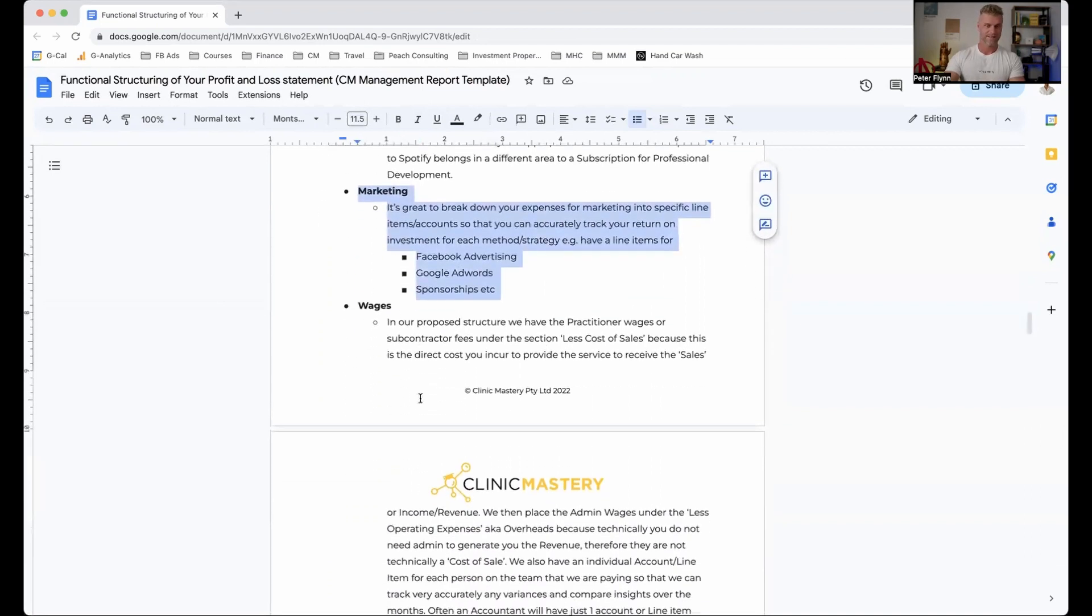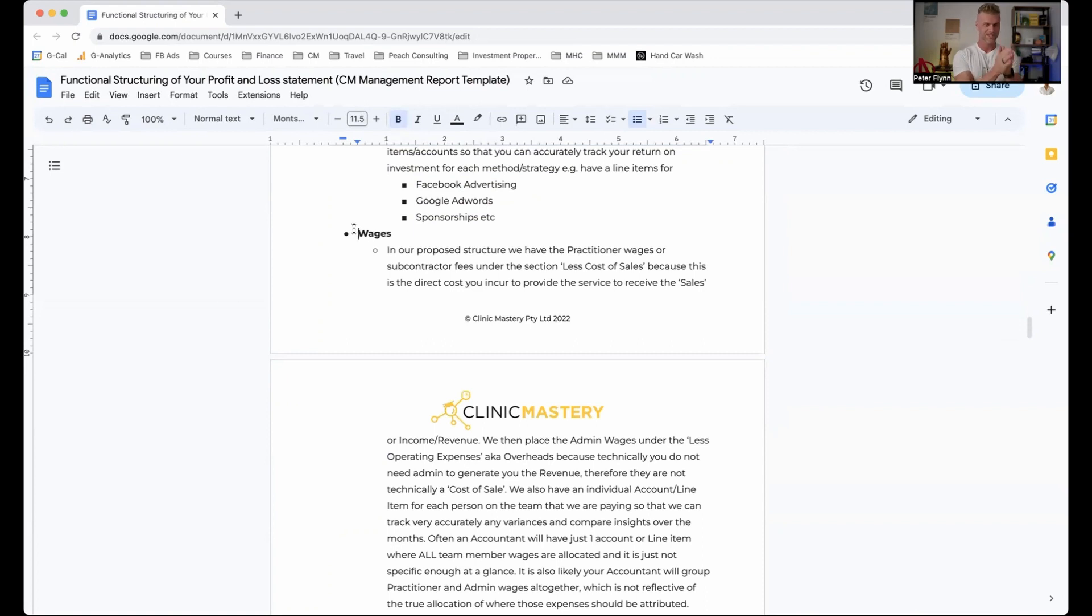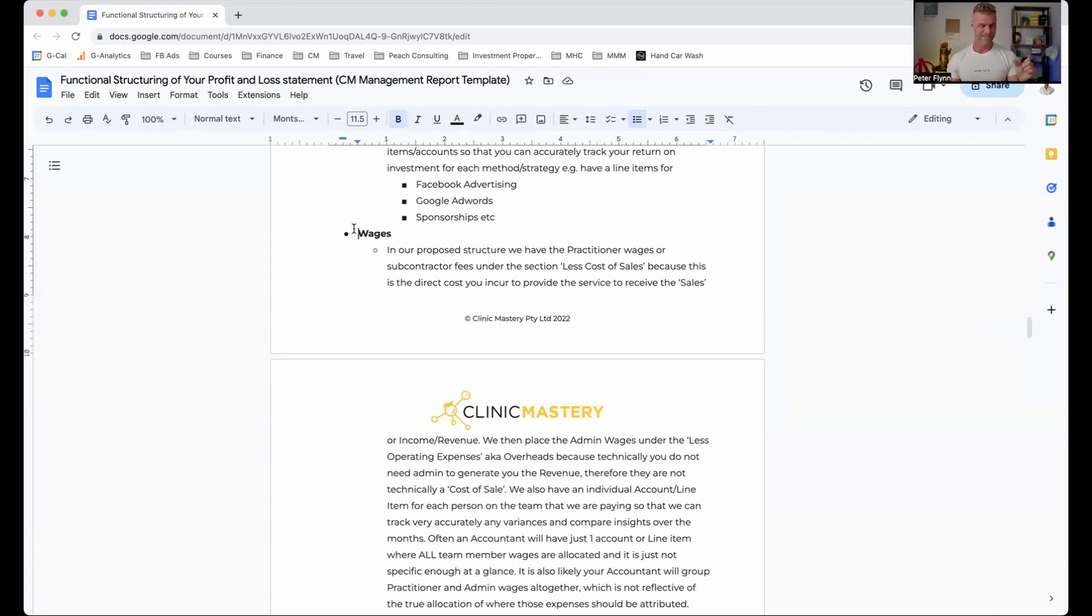And then wages. And this is one that we see, I would say too often, everything's just lumped into one. So we want to have practitioner wages, which is a cost of sale. We want to have admin expenses, which is an operating cost. And our practitioner super as well is then a cost of sale. And our admin super is an operating expense.